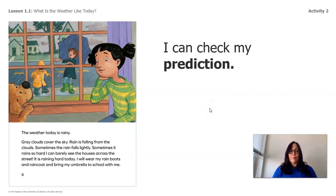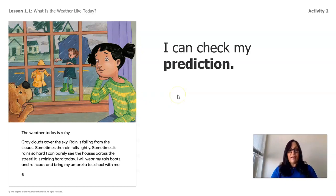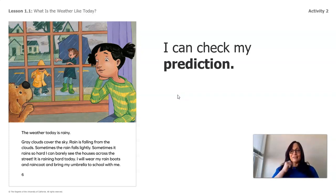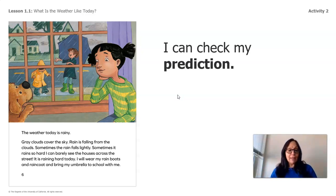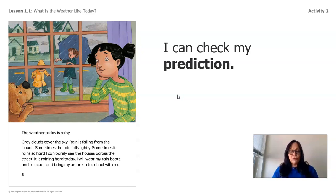Now I can check my prediction. We get to see what she's looking at. Yes, the weather today is rainy. Gray clouds cover the sky. Rain is falling from the clouds. Sometimes the rain falls lightly; sometimes it rains so hard I can barely see the houses across the street. It is raining hard today. I will wear my rain boots and raincoat and bring my umbrella to school.